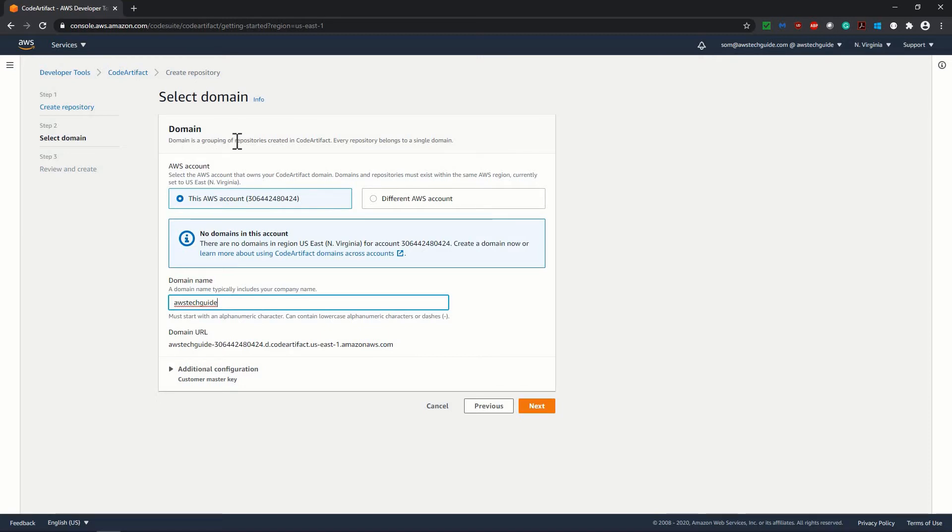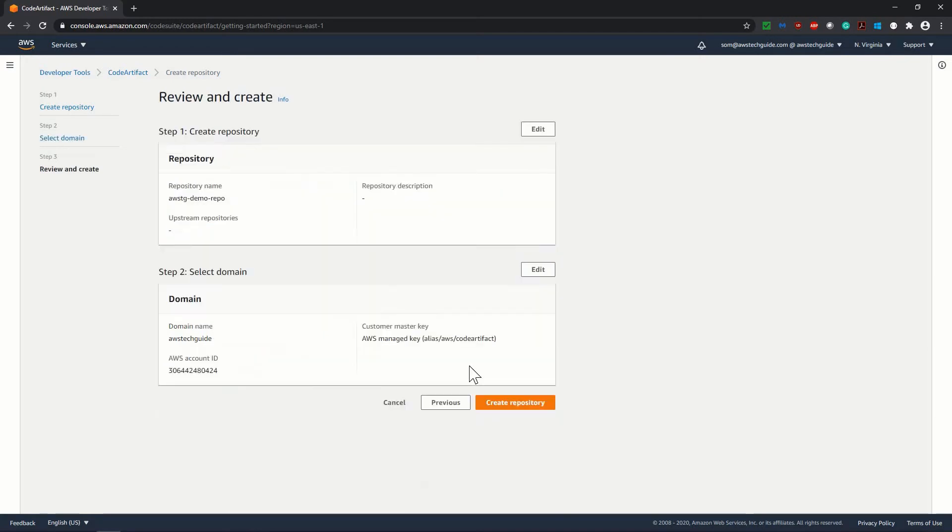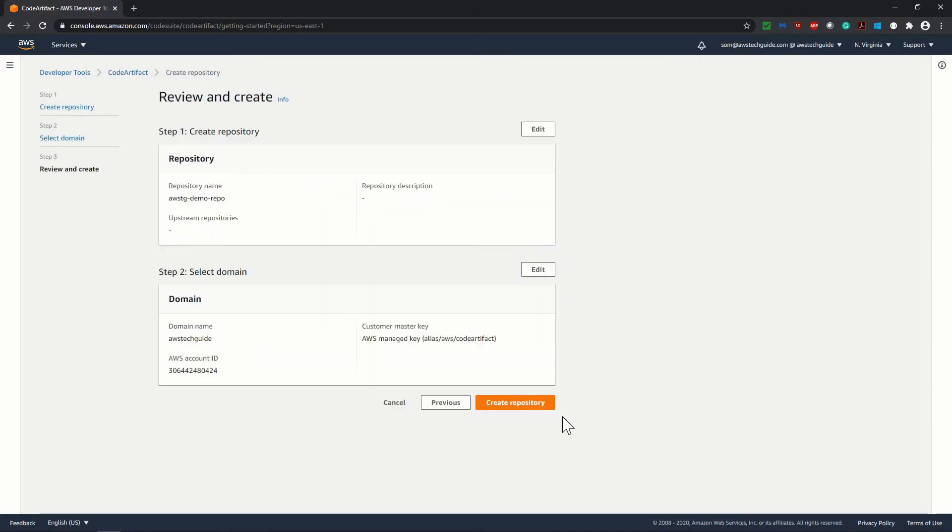Now in additional configuration, it is saying customer managed key or AWS managed key. AWS managed key is by default selected. Let it be, click on next. This is the review page. Click on create repository.